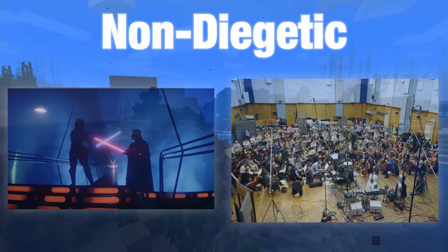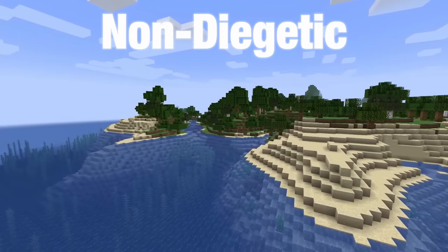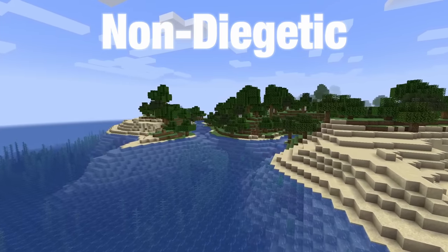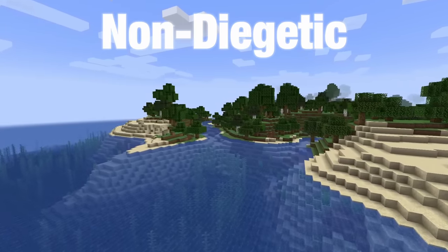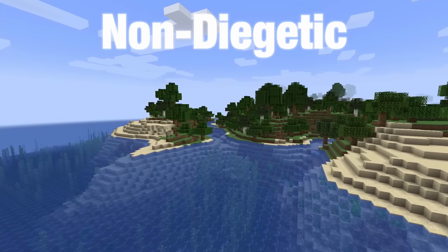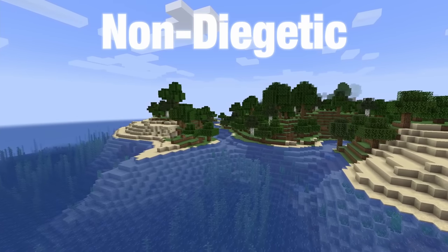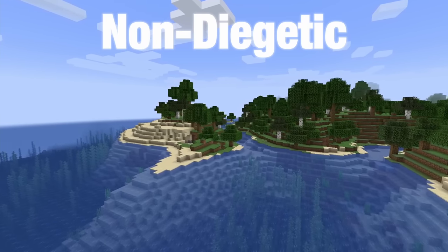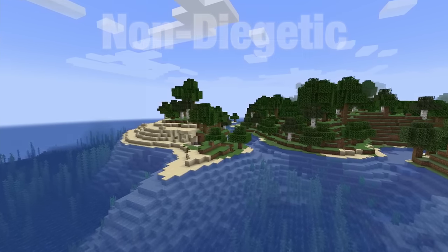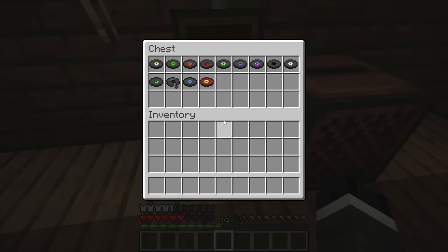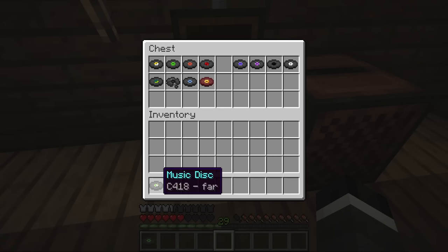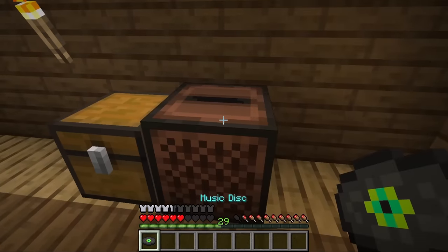Minecraft has non-diegetic music as well. Most of the soundtrack plays at random intervals with no clear source. Its purpose is very similar to the film score — it communicates the mood to the audience, which in this case is the person looking at the screen. Yet the interesting thing is that Minecraft does have some music which is clearly diegetic. These are, of course, the music discs.